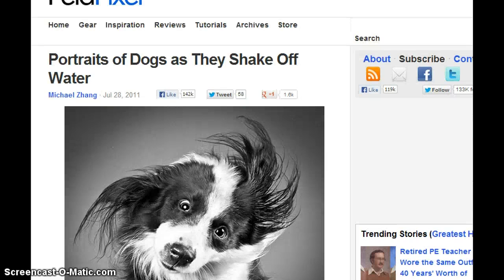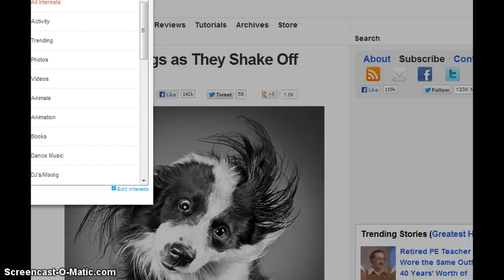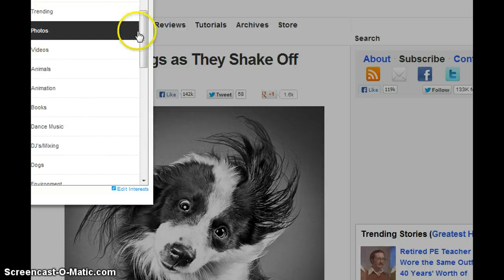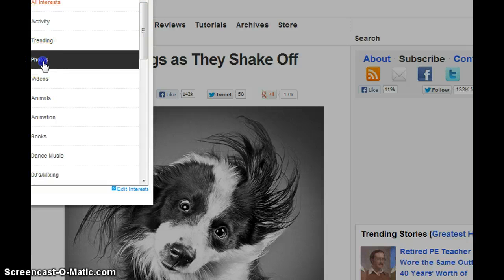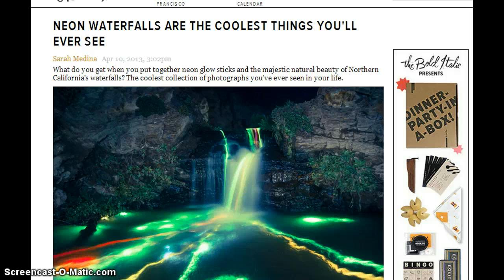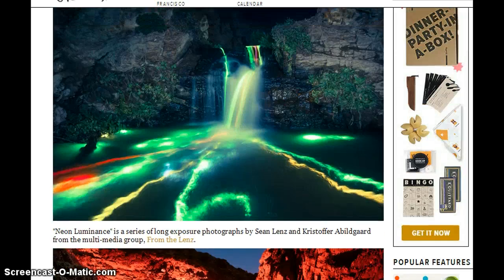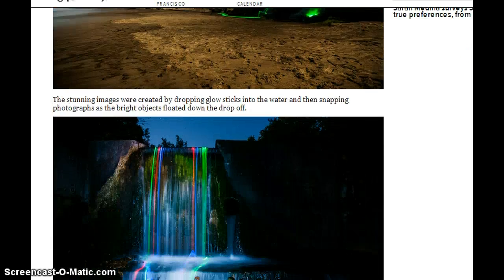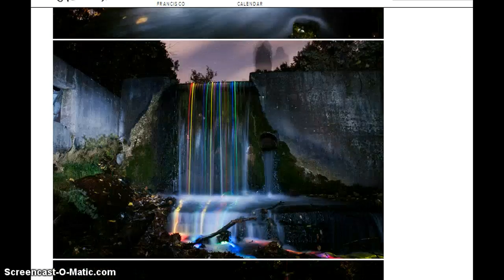Or if you want to know all of the interests that StumbleUpon has, you can click there and see all the interests like activities, trending, photos, videos, animals, animation, and more. If you want to see photos, you click there and you have pictures about things that happen in real life or nice pictures that people upload into their account. It's very nice and useful.